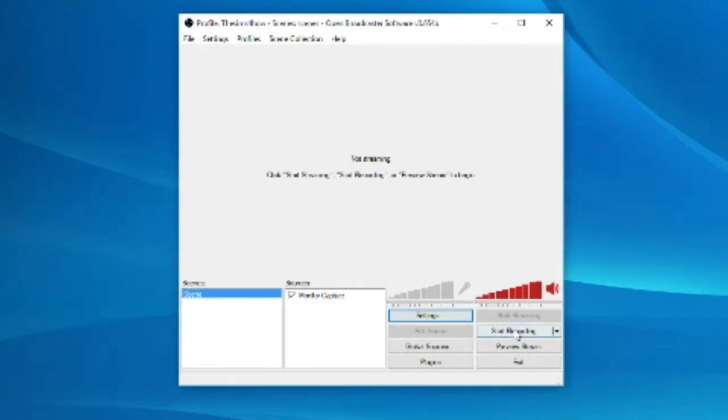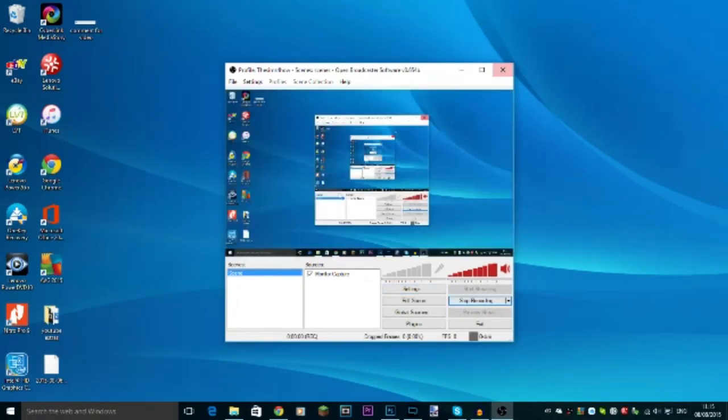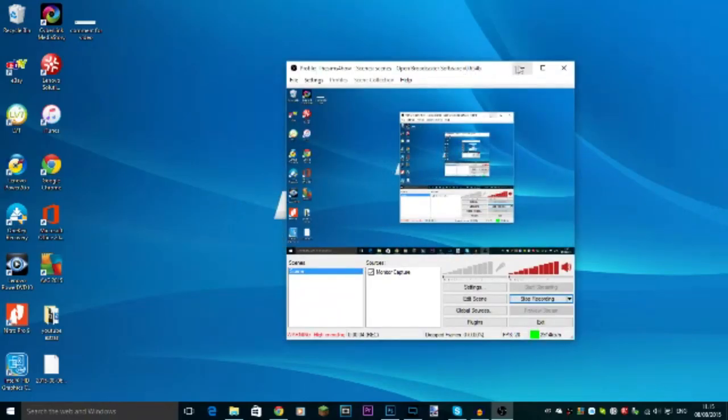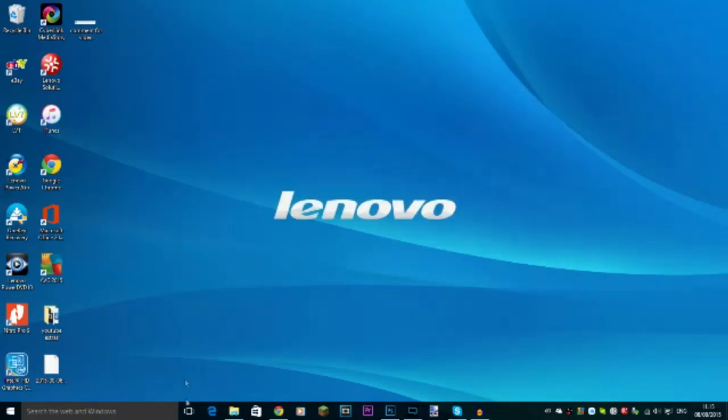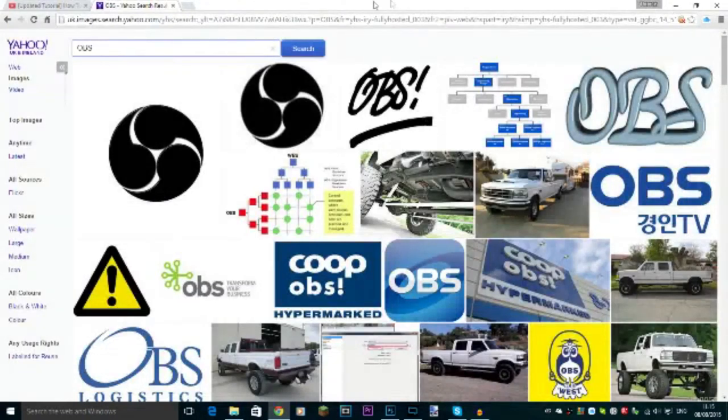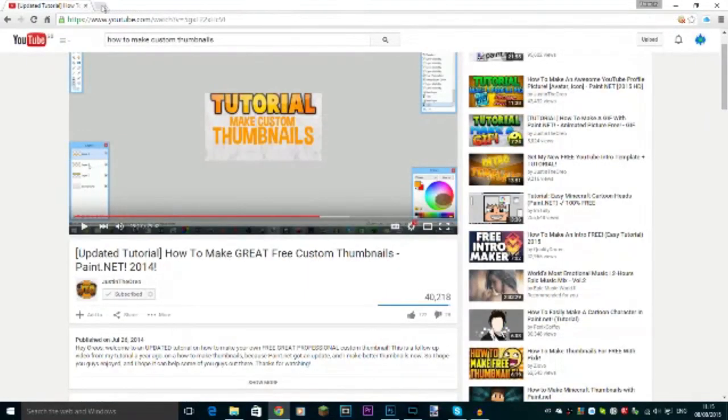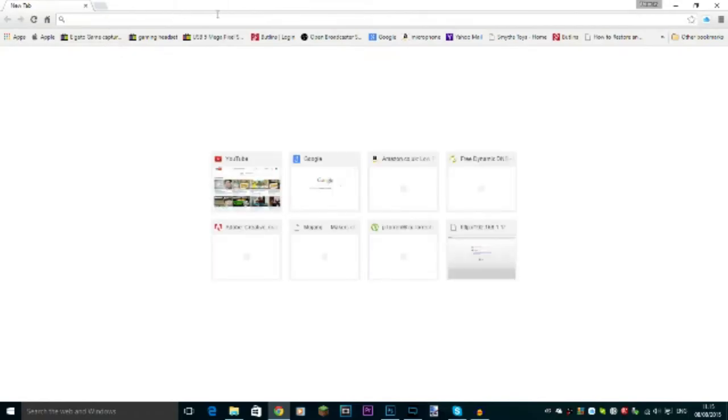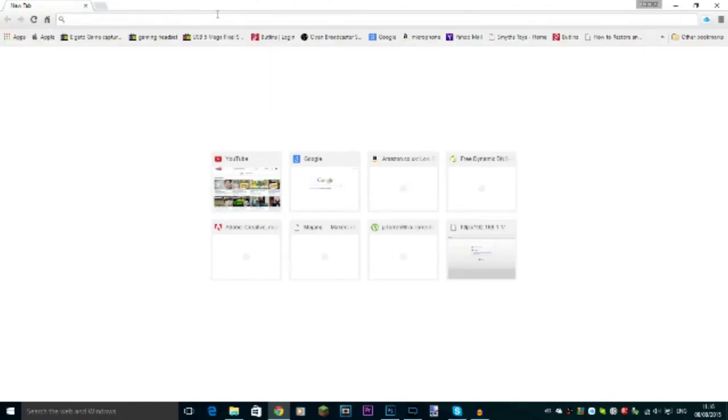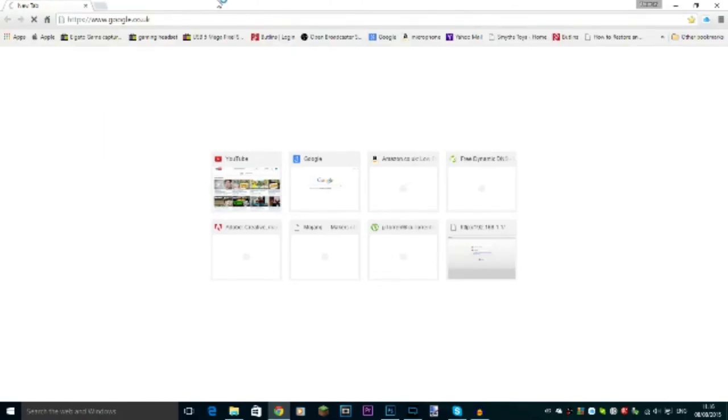So I'm just going to hit start record so you can see my screen. I am recording, this is working for my computer. Now I was just watching that. So I hope it's working for me.